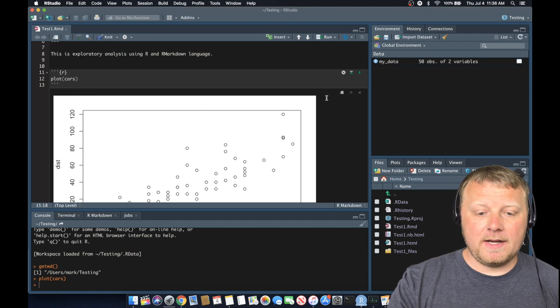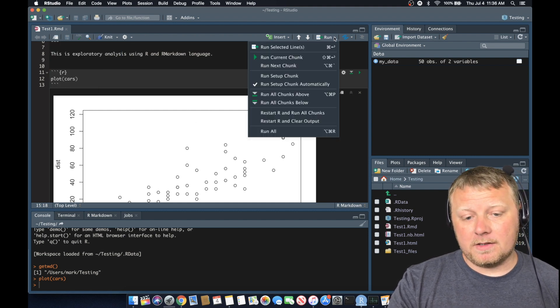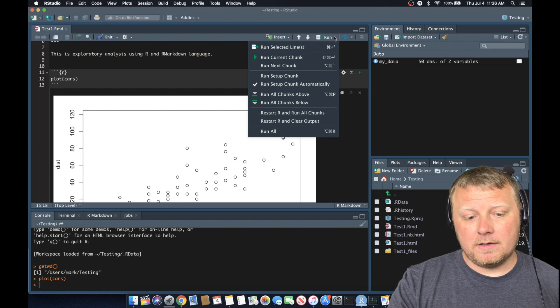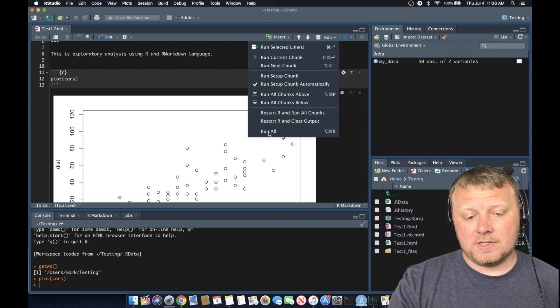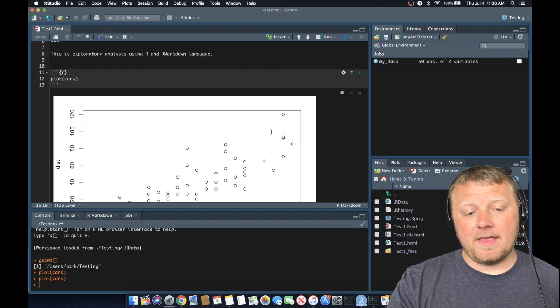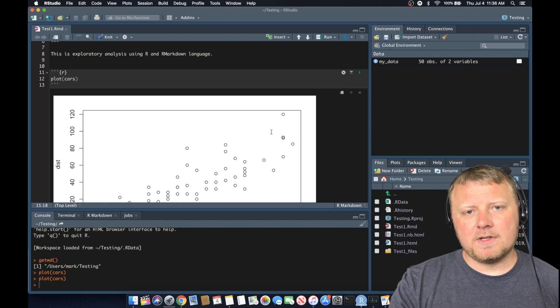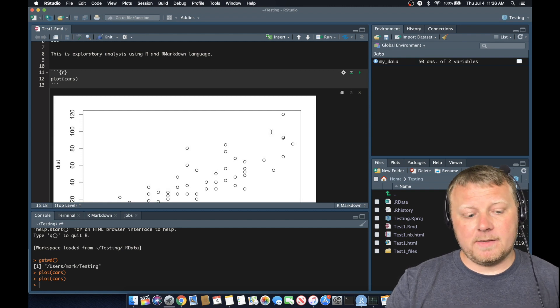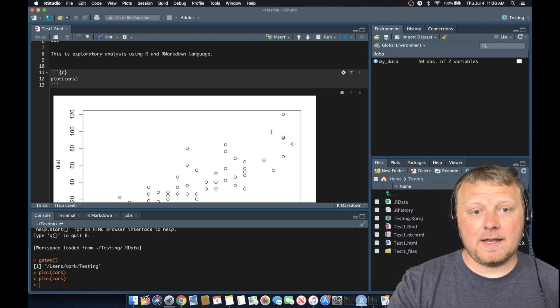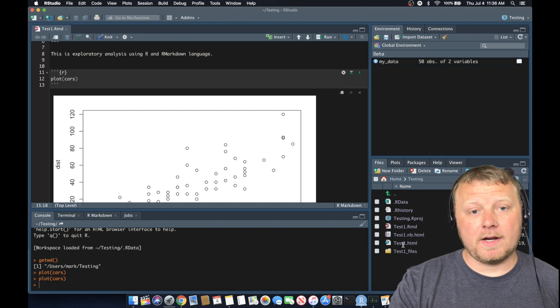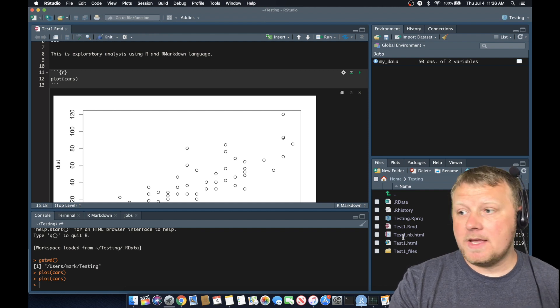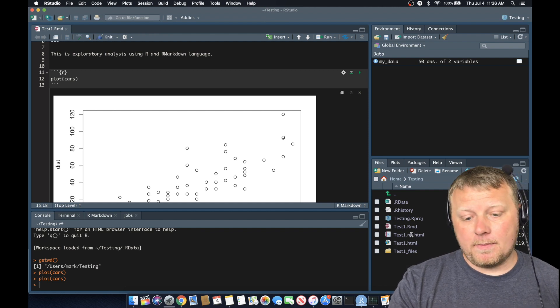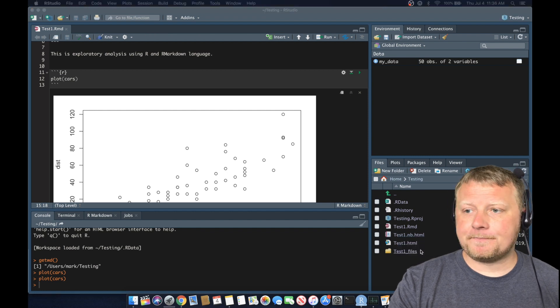So instead of doing all the knitting, what I can do is I can run this entire file by clicking on this run here and do run all, which is down at the bottom. And when I do that, that'll update my notebook file. So there's a notebook HTML file and there's a test one dot HTML, which has no code. So let's go ahead and open up our notebook, which is right here, view in web browser.